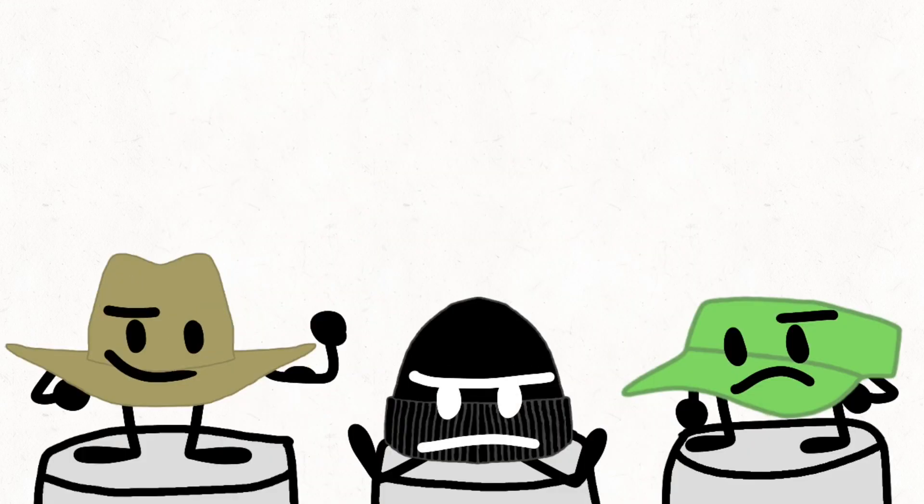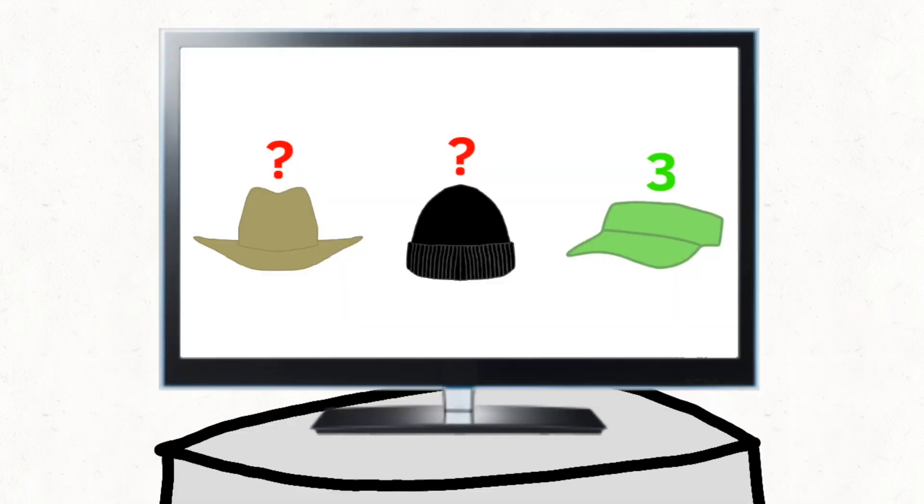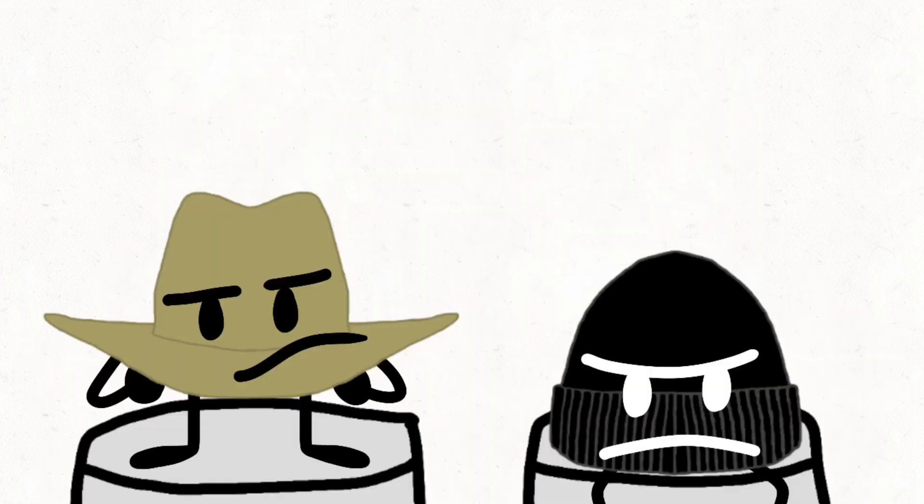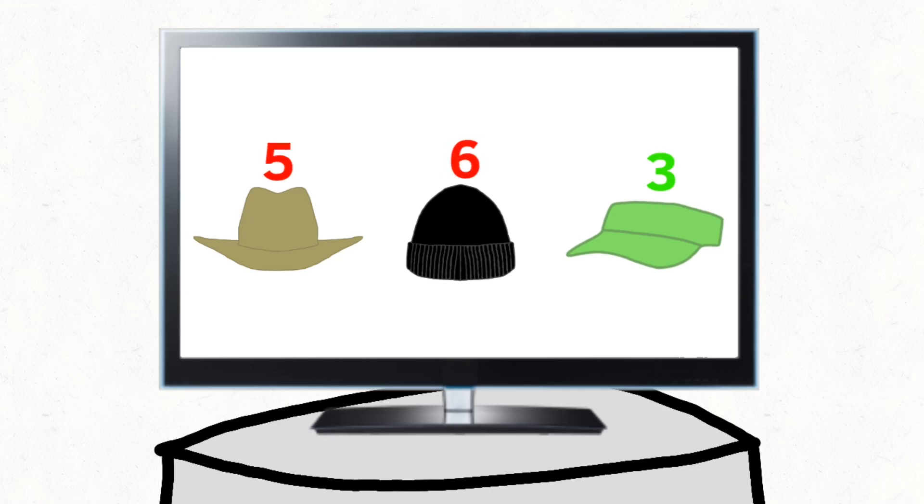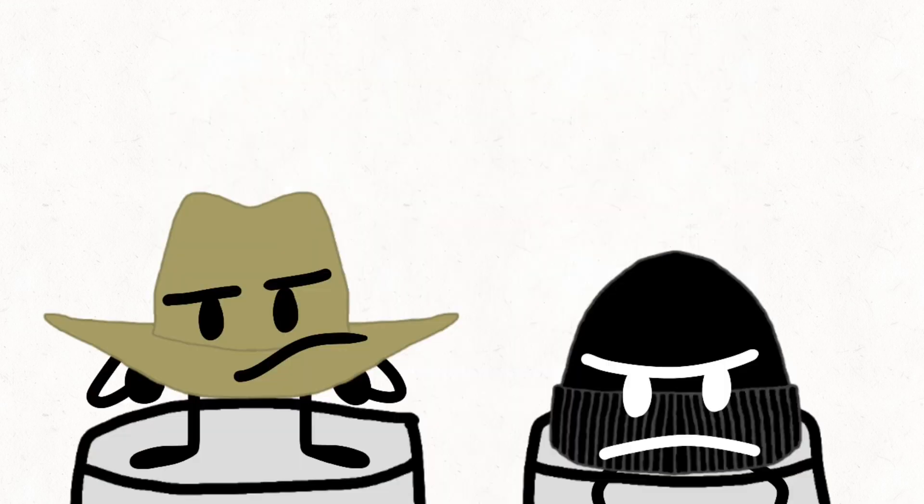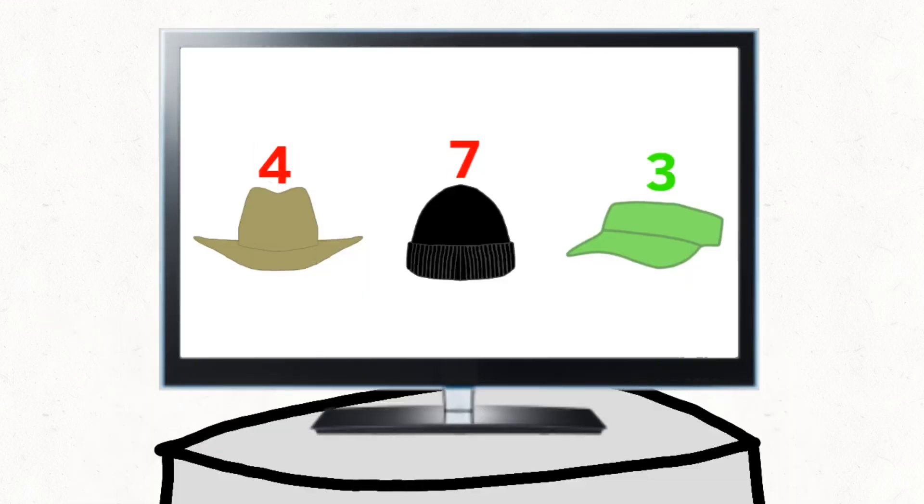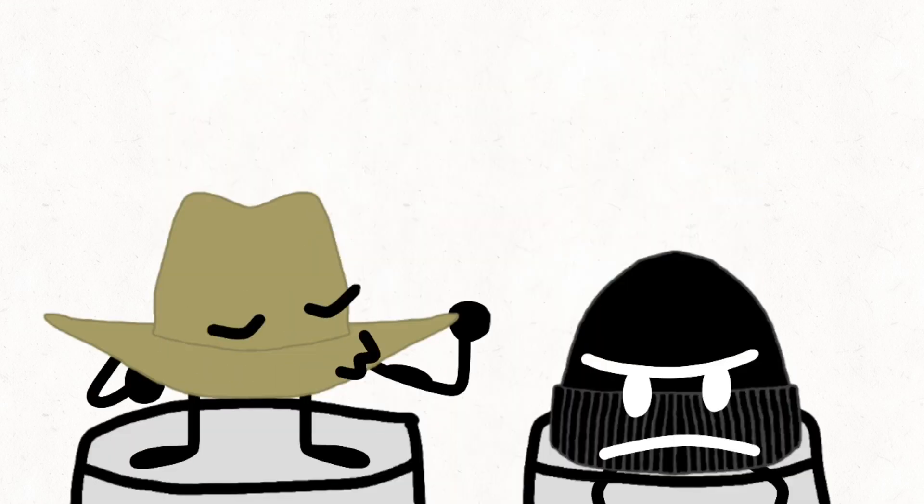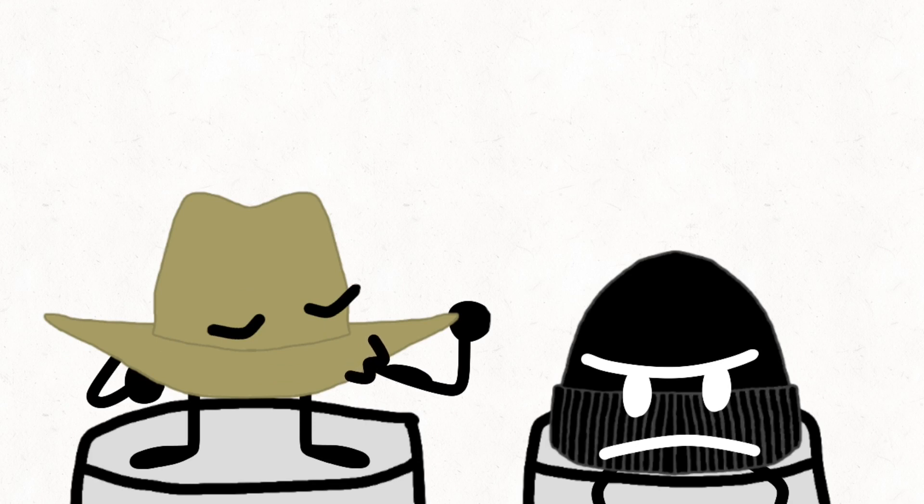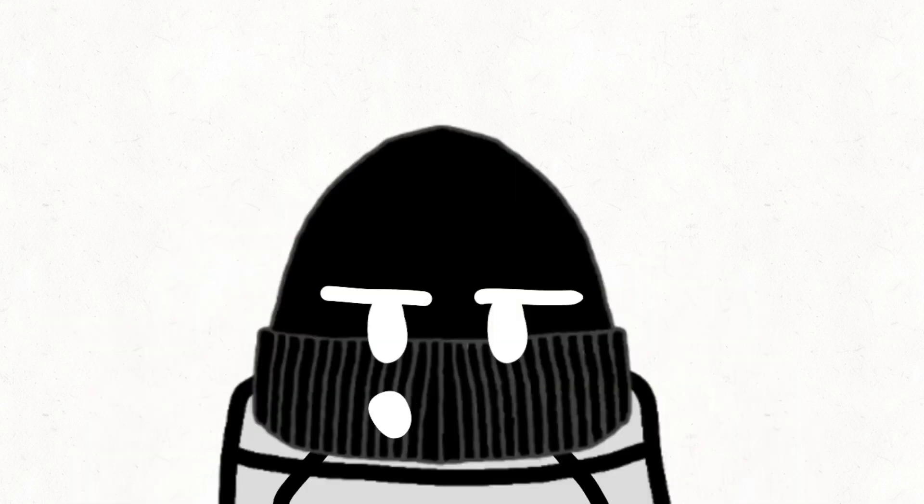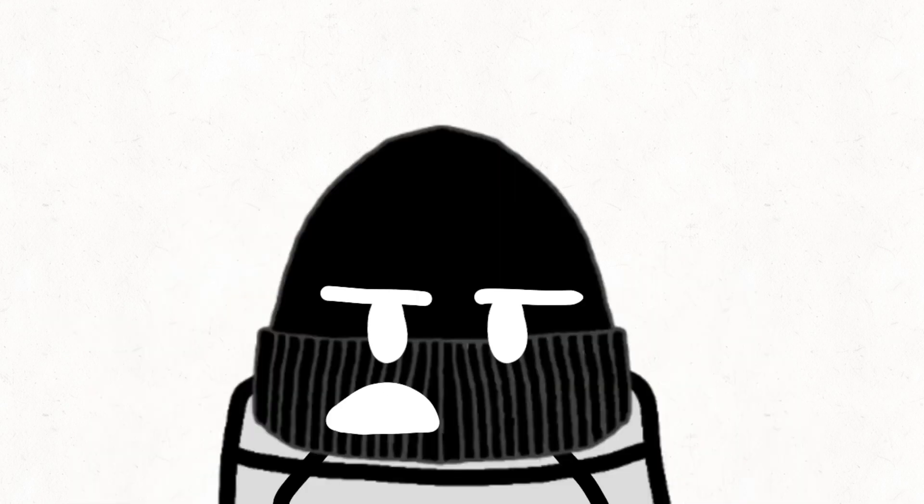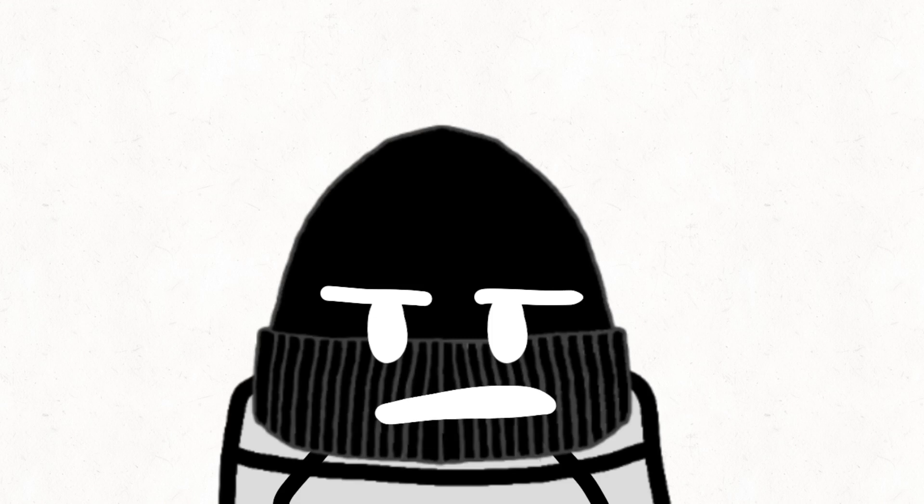Anyway, the first safe is a visor with three votes. Phew. The last one safe is cowboy hat with three votes as well. Beanie, you're eliminated with eight votes.